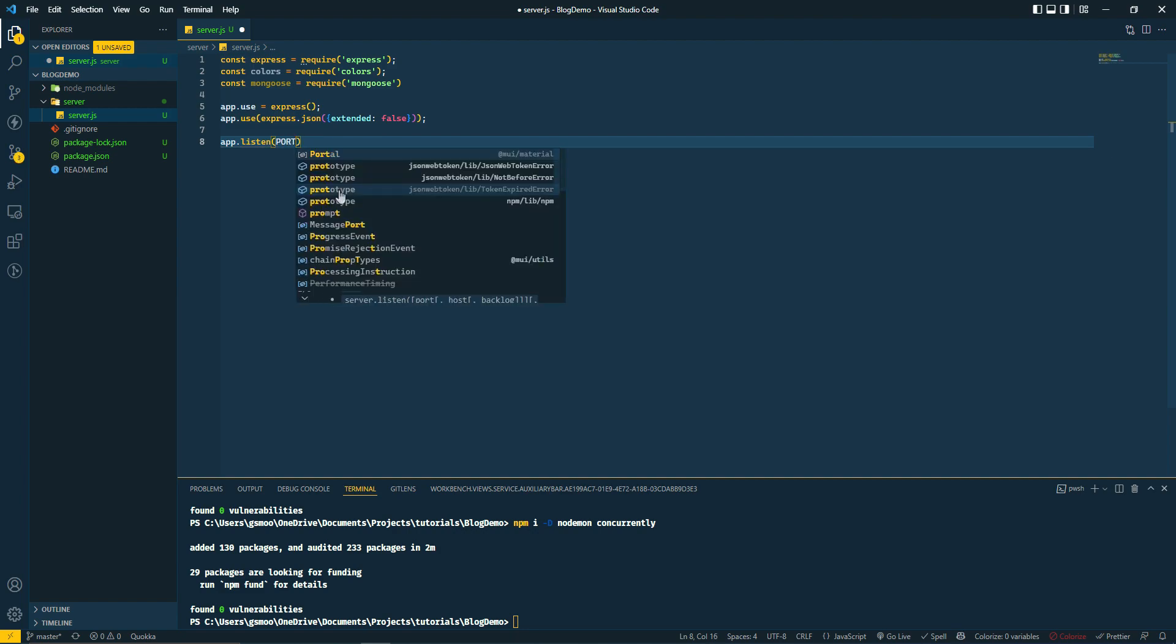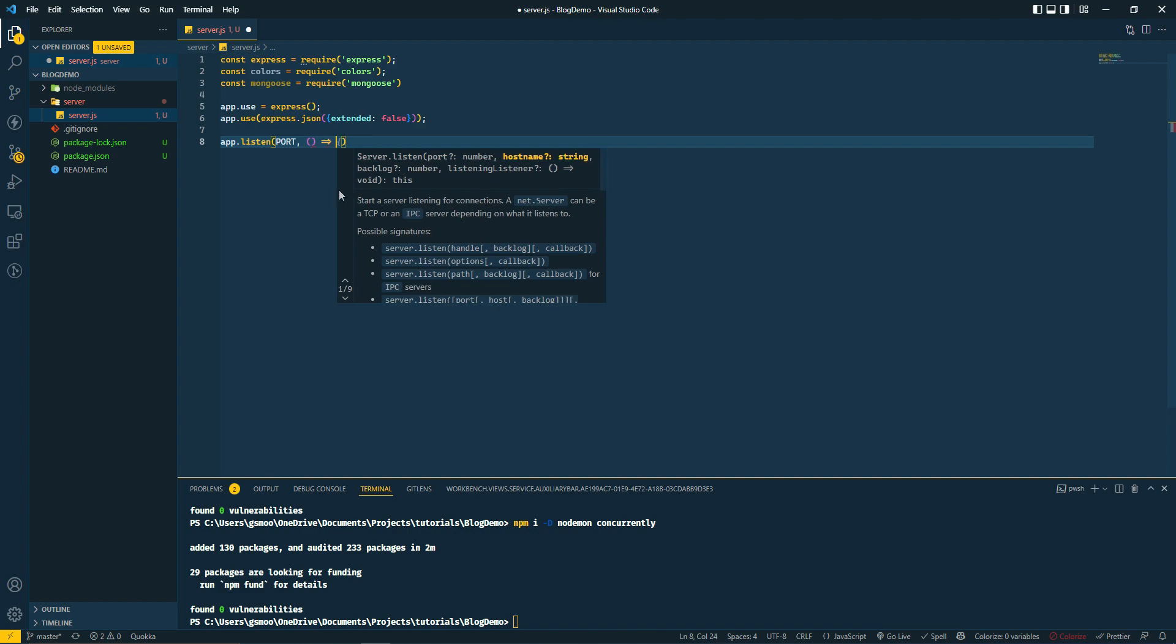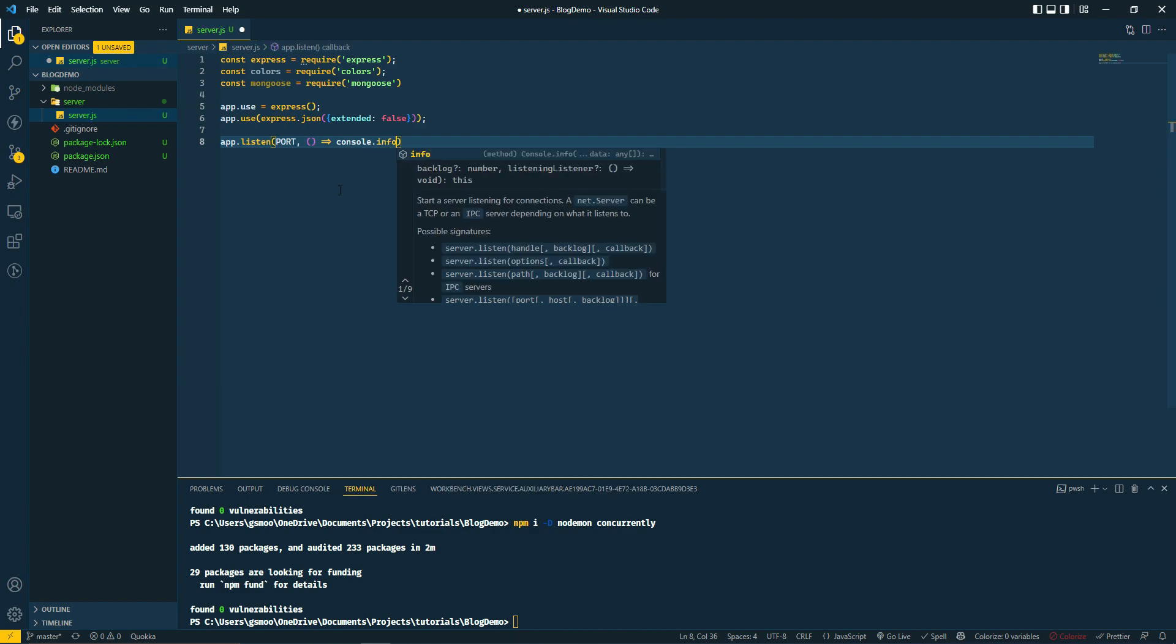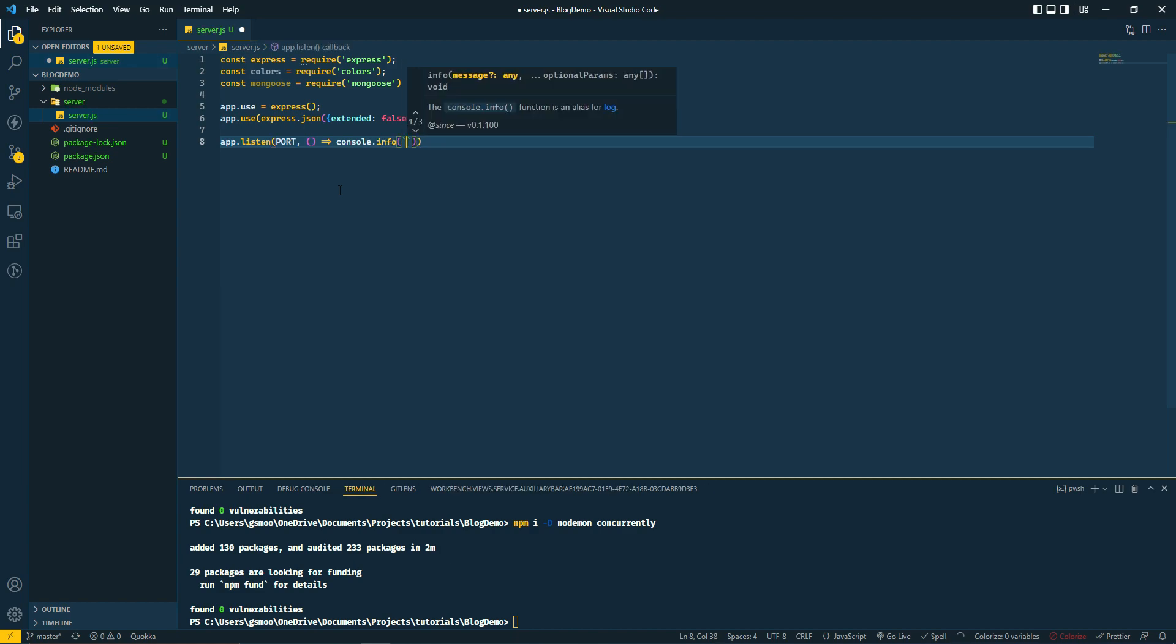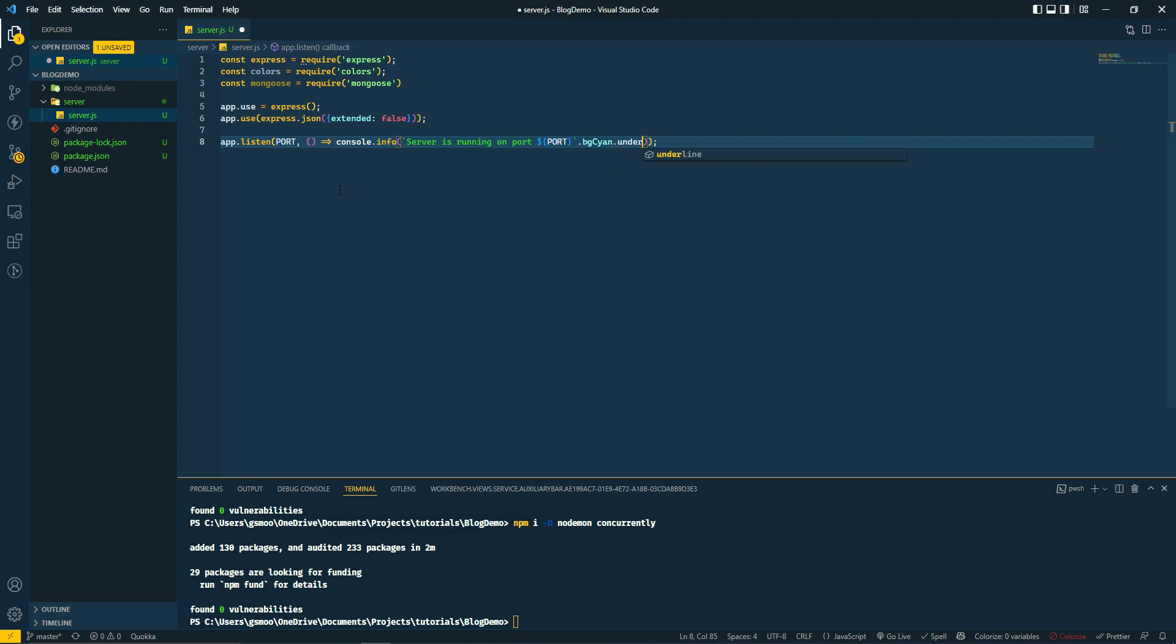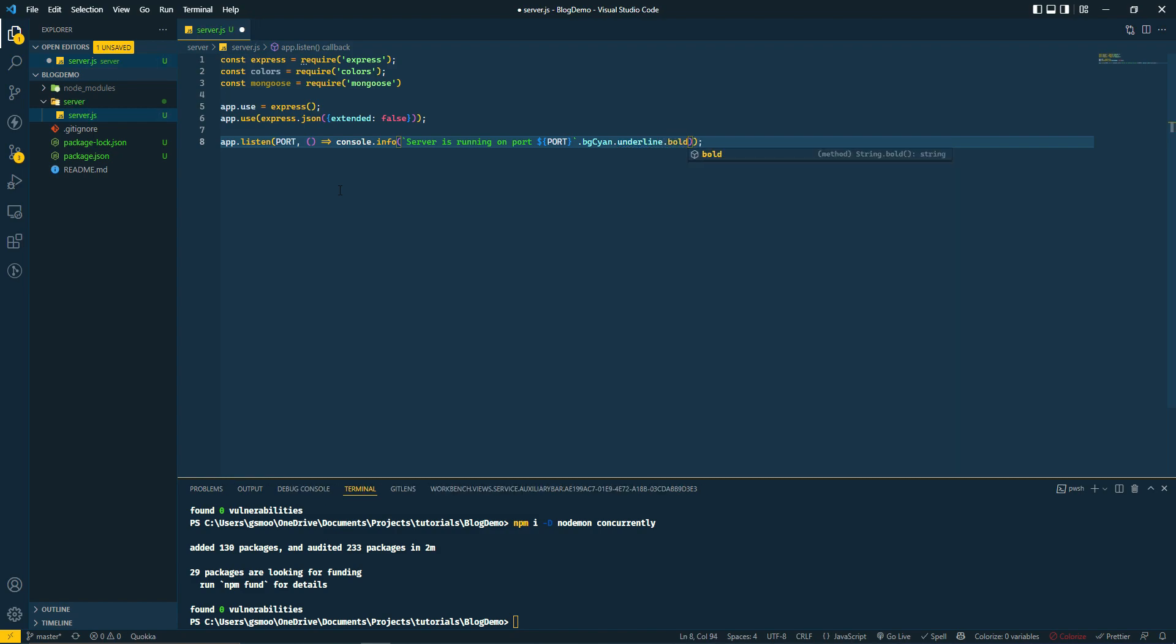Then we're going to do app.listen on a port and set an anonymous function. We'll do console.info in backticks. This is where you get to see how colors is going to work. I have an extension that completes the code for me based on what I've done so far. It's very intuitive, I like it, although I do have to admit it does make me a little bit lazy.